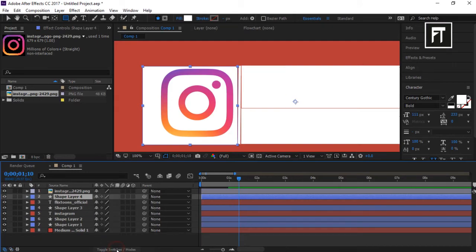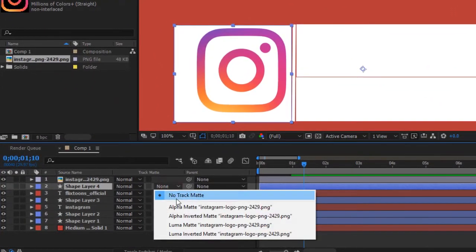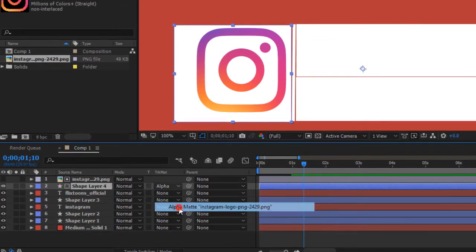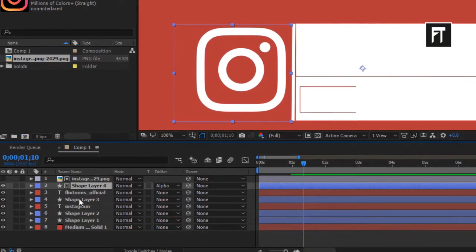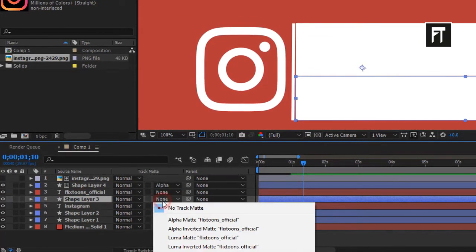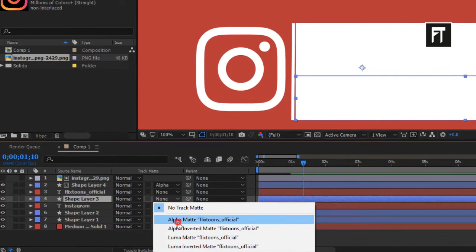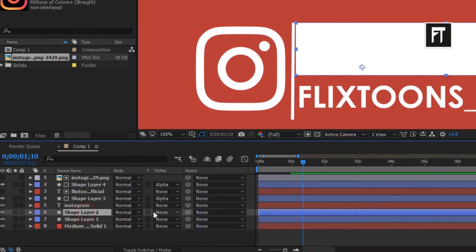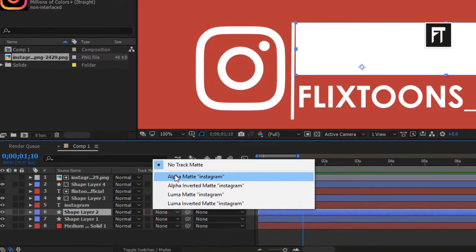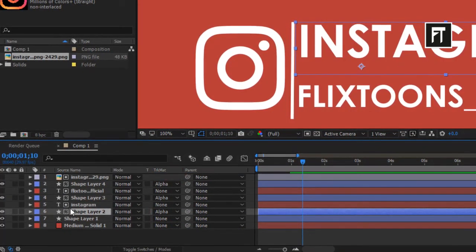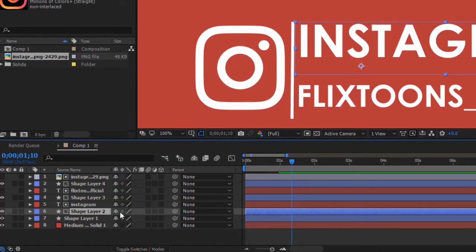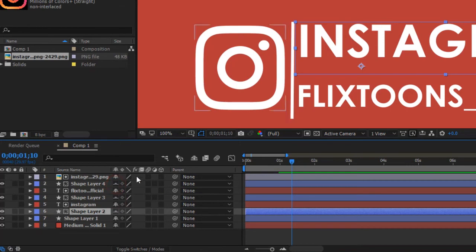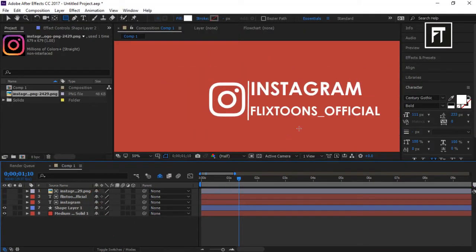Now toggle to track matte and select this alpha matte. Select this to all shape layers. Again toggle this and select this. And hide this layer so we can focus on our main layers.